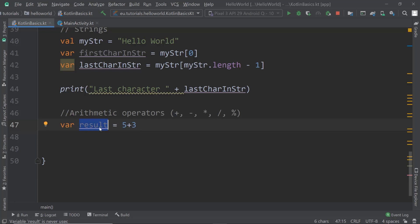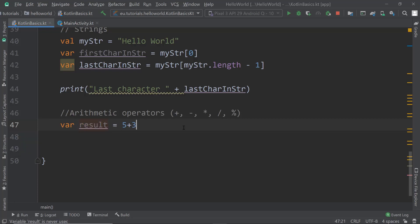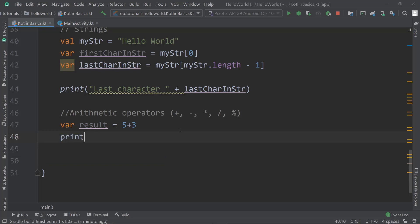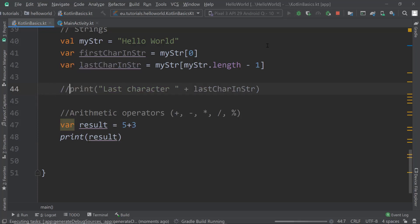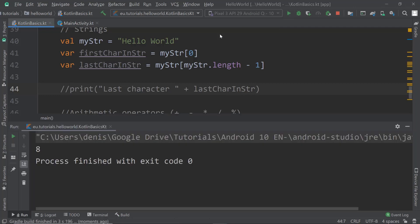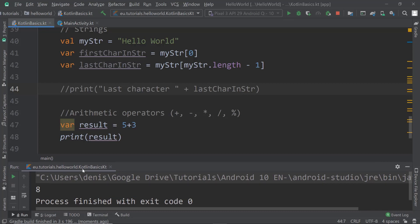We can print result. I'll comment out the previous print statement and run this. We can see eight is printed onto the screen.